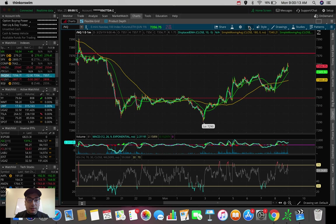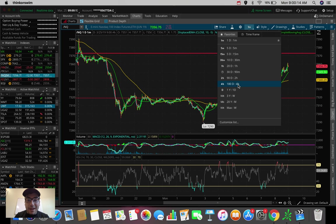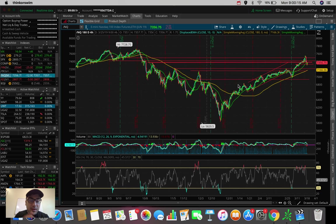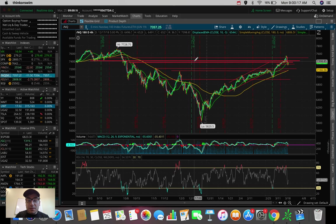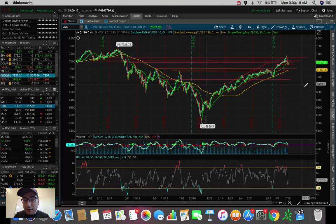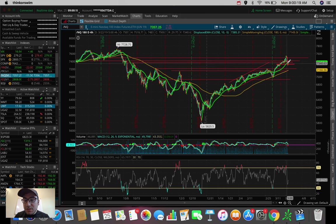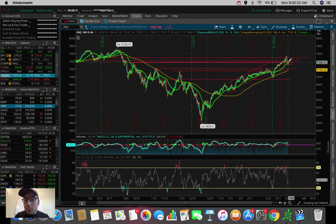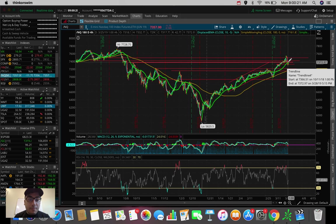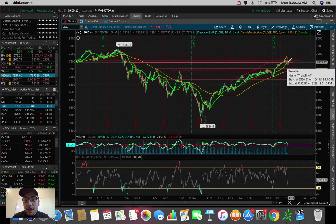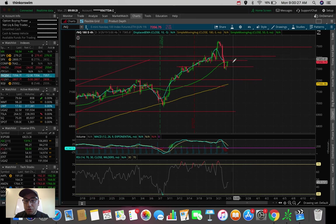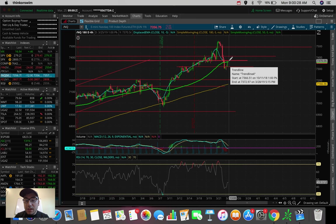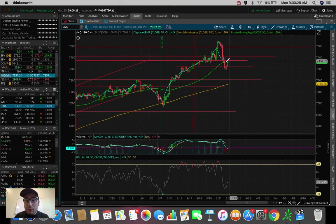And really a key thing to be looking for in terms of the NASDAQ and the entire market, we'll talk about the S&P very quickly after this, is to see whether or not we're going to break the $7,375 resistance here.